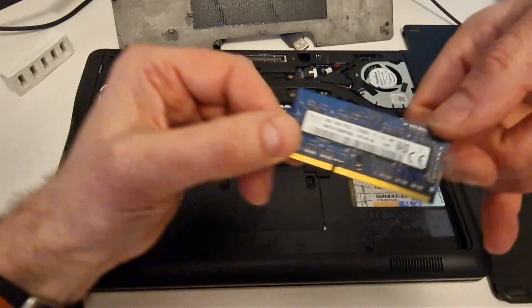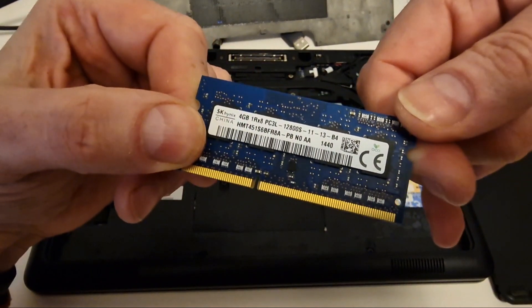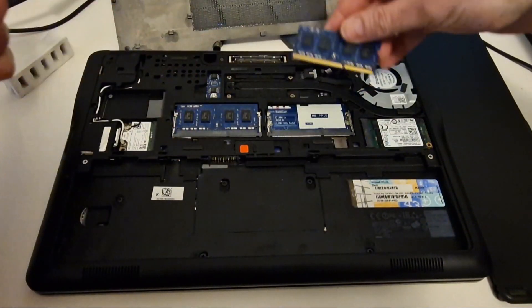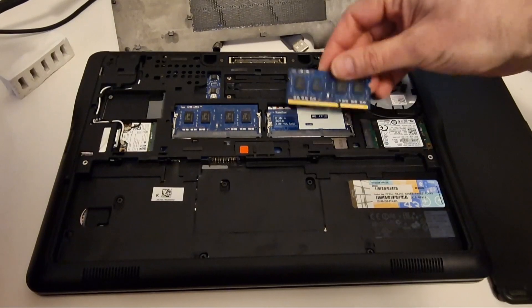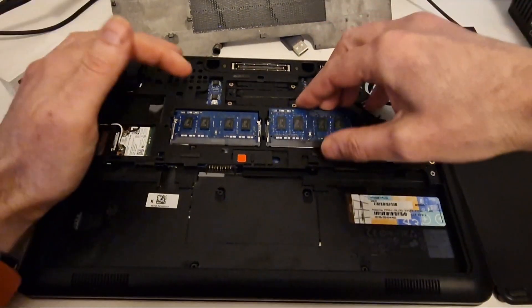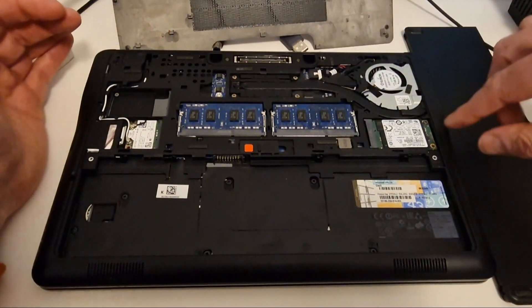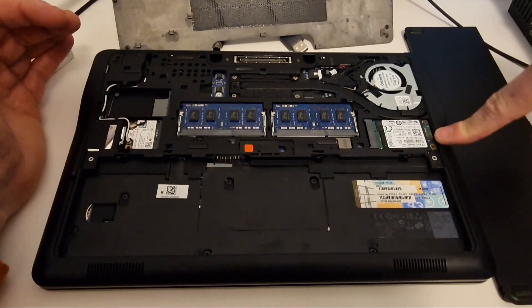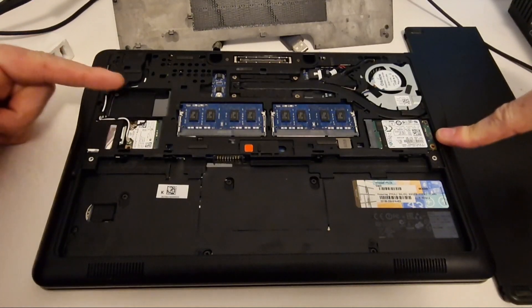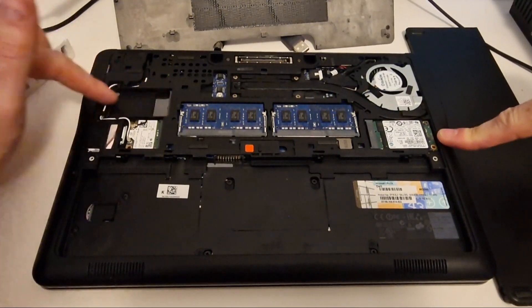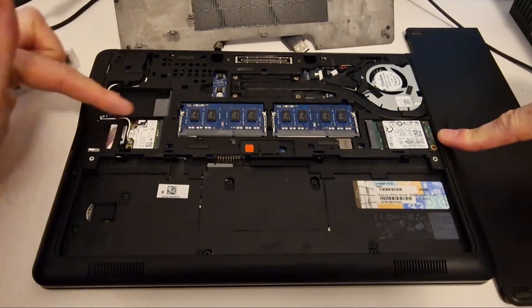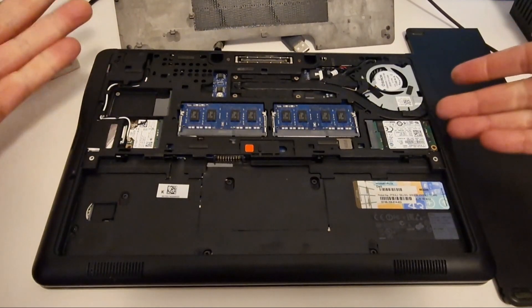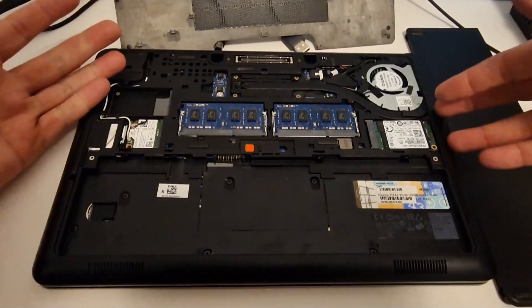There's two slots there. There's an mSATA here, and there's also another slot here for another mSATA. So you can have two drives in this system. That's quite a neat feature for a small laptop.